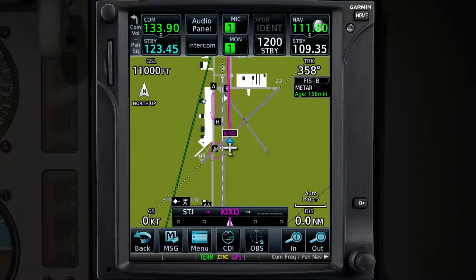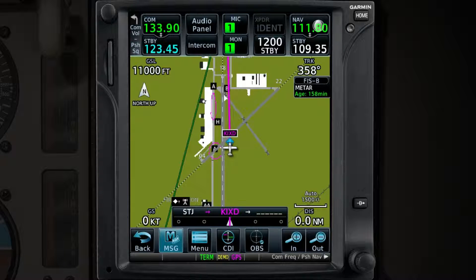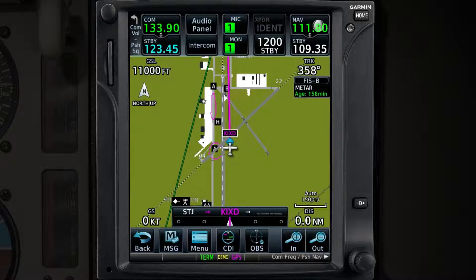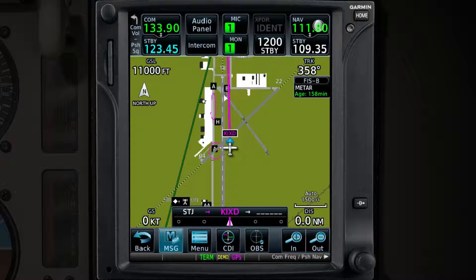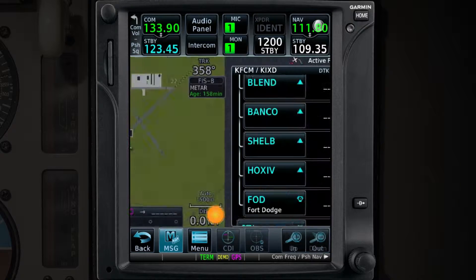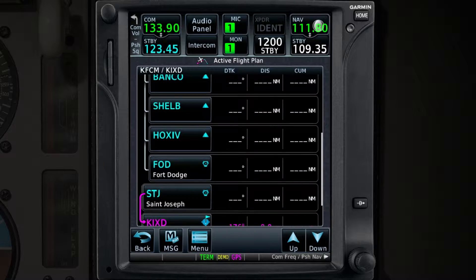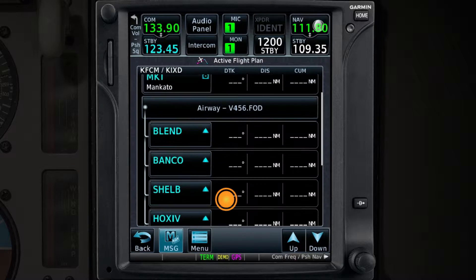Another shortcut on the map allows you to quickly see the Flight Plan page. When viewing the Moving Map, you would normally access the Flight Plan page by going back to the Home page and then touching on the Flight Plan icon, but there is a shorter way to accomplish this. Notice the Flight Plan and CDI section on the bottom of the Moving Map page? By touching that section, you will be brought back to the Flight Plan page, eliminating several steps.